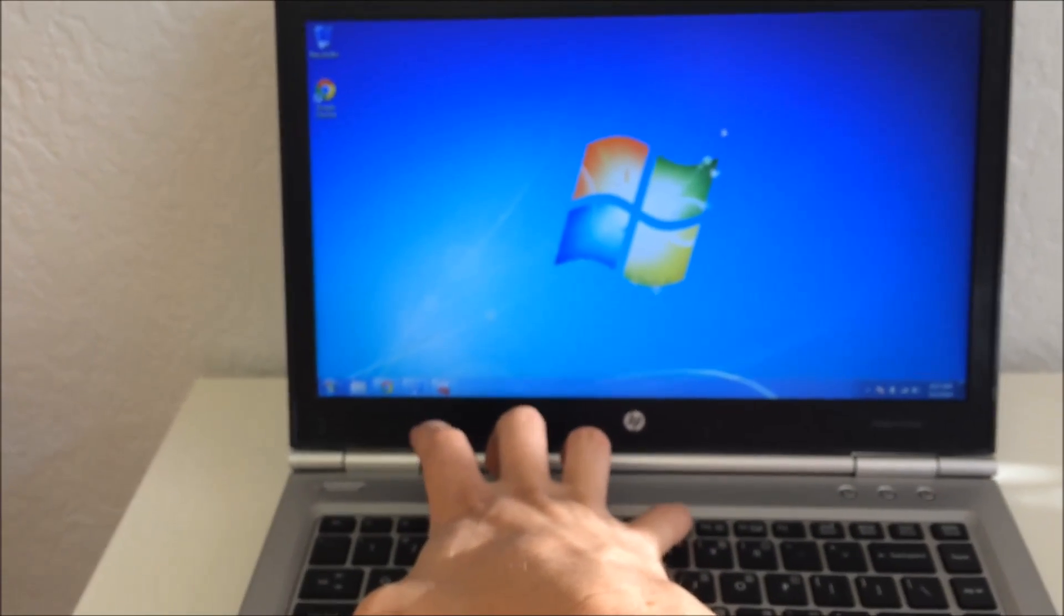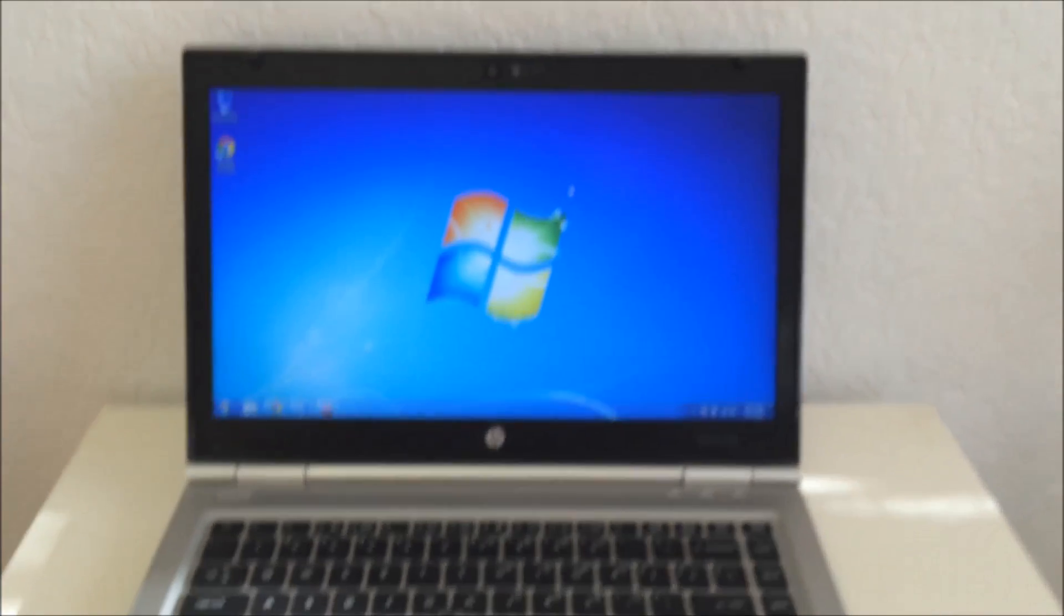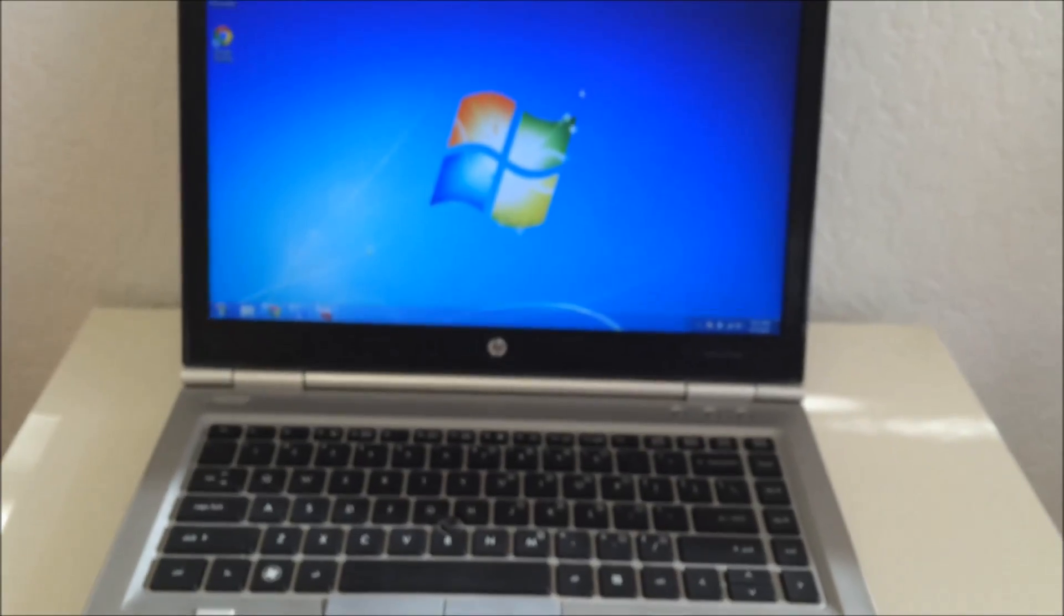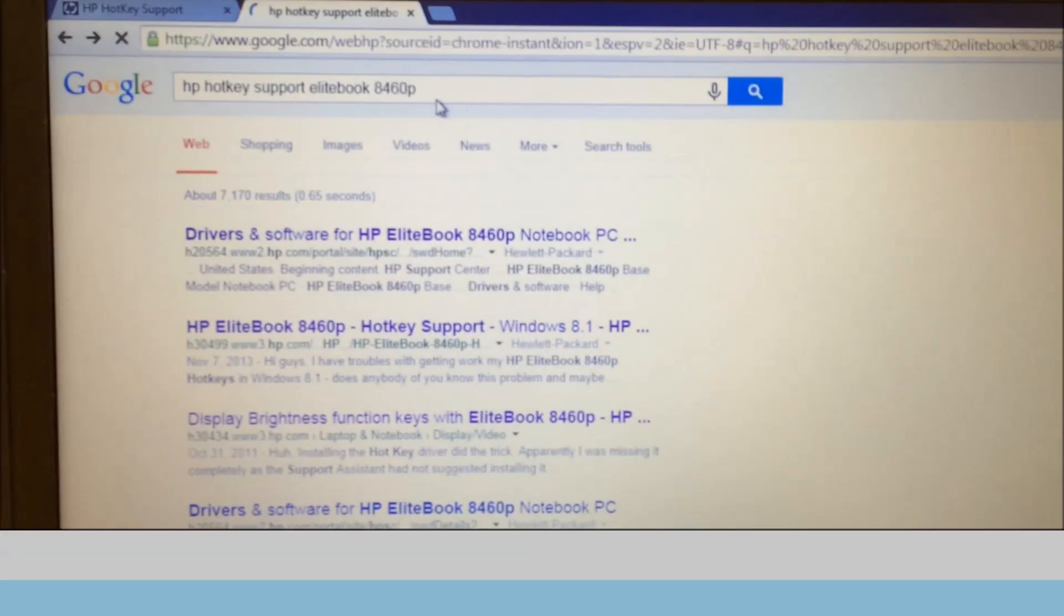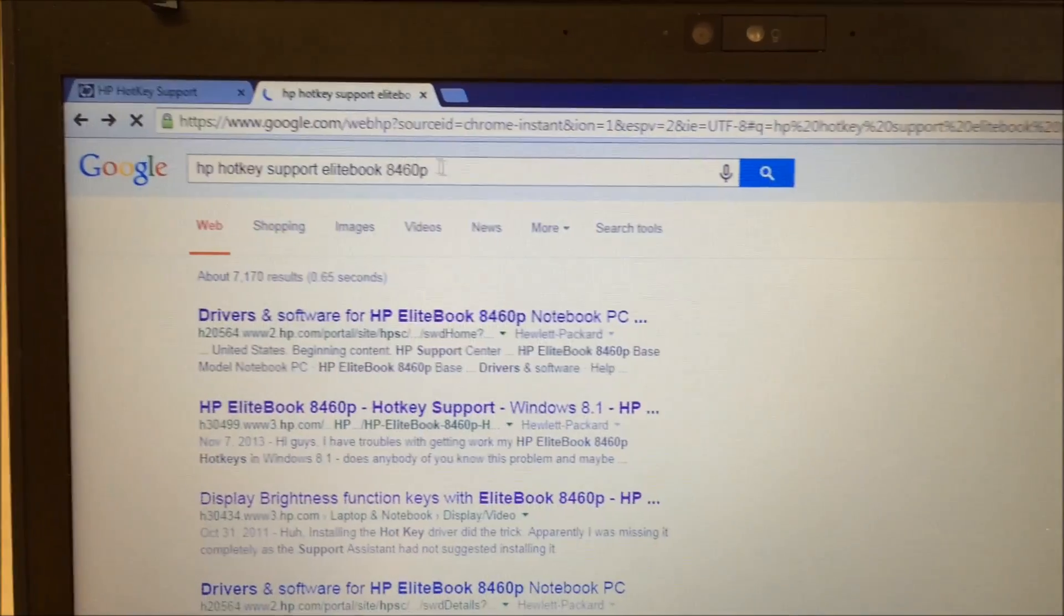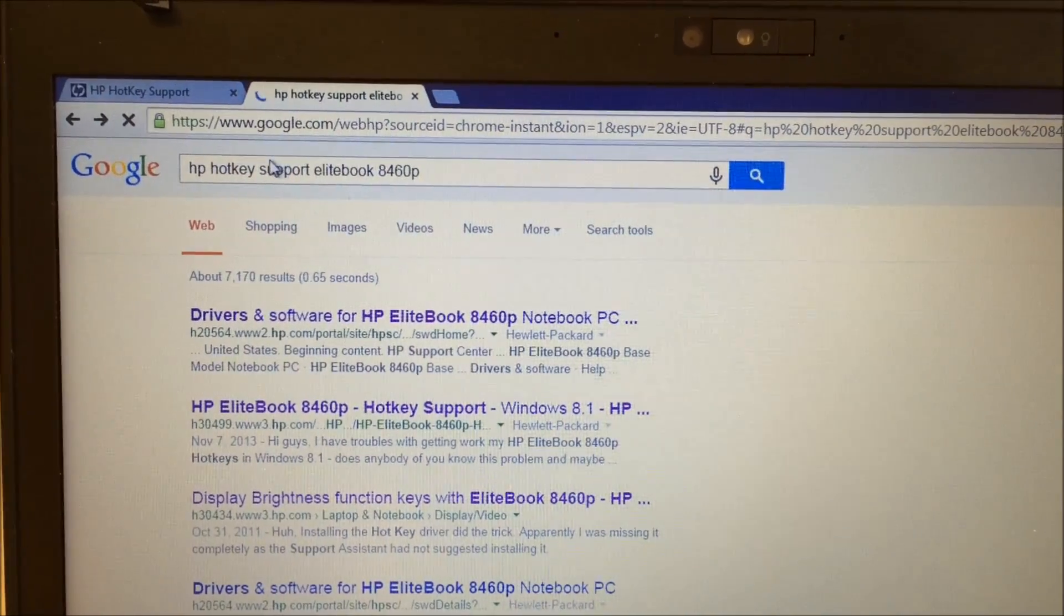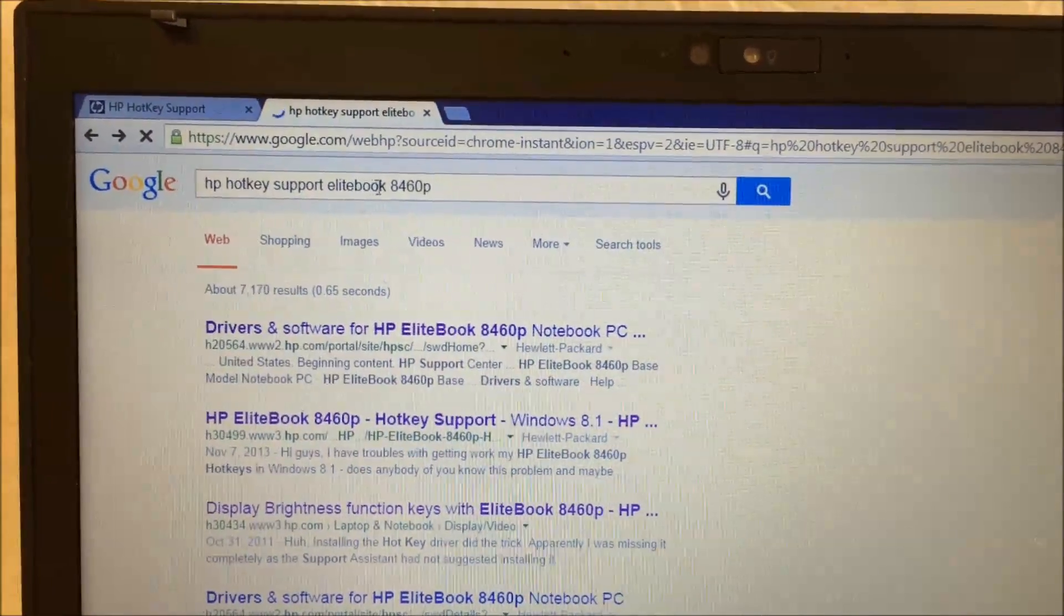So let me show you how to fix that with the driver. All right, so you can do a Google search: HP Hotkey Support EliteBook 8460p.